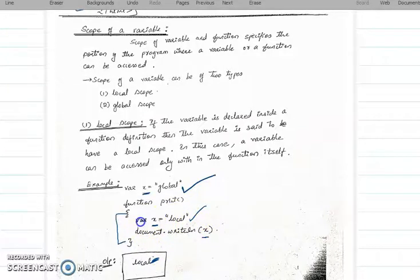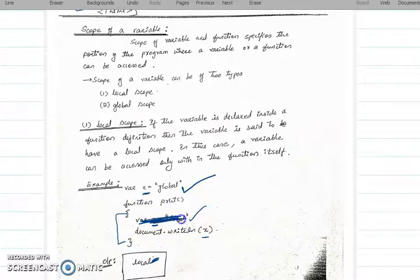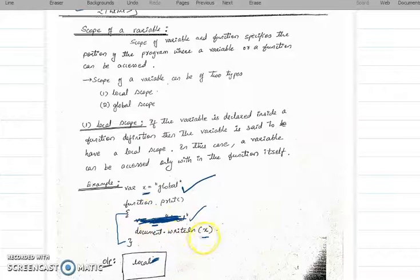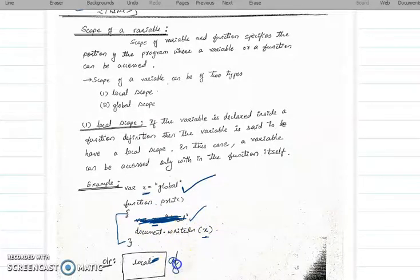Now suppose if the local declaration — variable x is equal to 'local' — is not there, that statement has not been written. Then the function only has document.writeLn(x), and in that case the output will be 'global'.